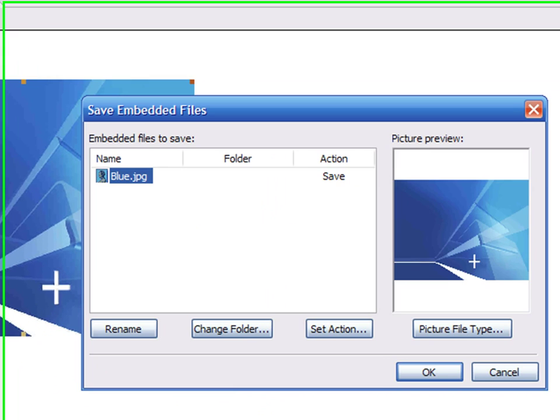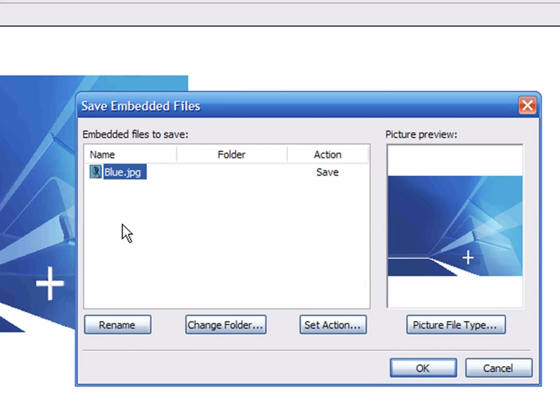When you save the new page, FrontPage will ask you for the location to store the new picture and you will have the possibility of changing the file type again.